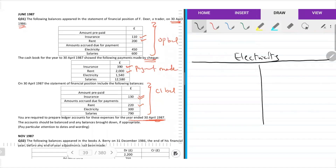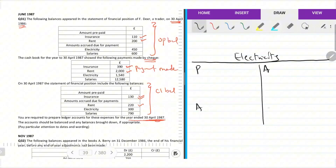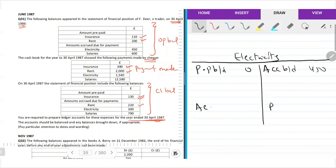Electricity account — once again, expense account. The format: prepayments brought down — no. Accruals brought down $450. Accruals carried down $300. Prepayments carried down — closing prepayment of electricity.